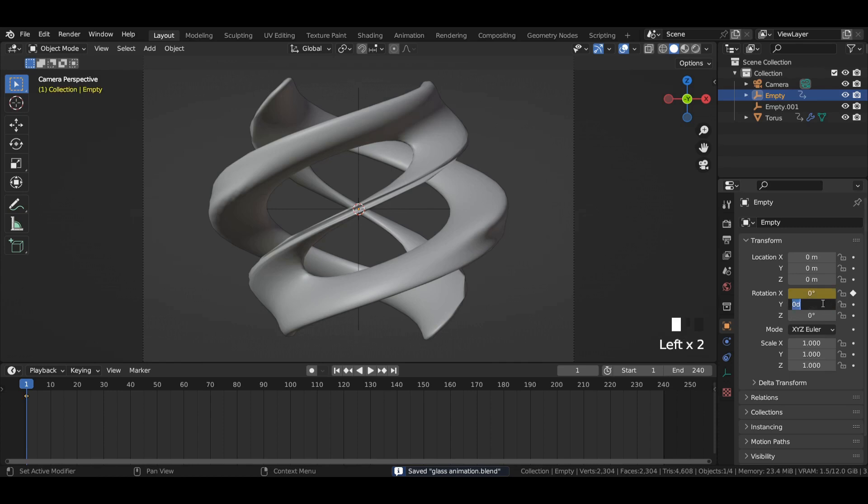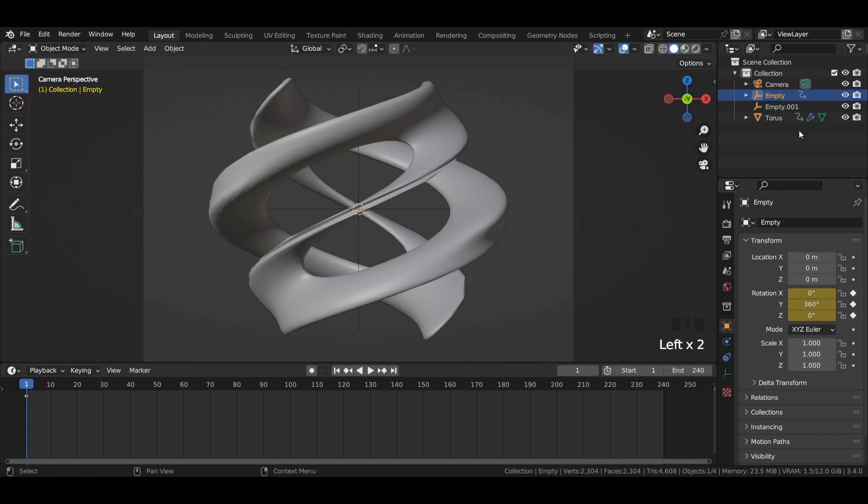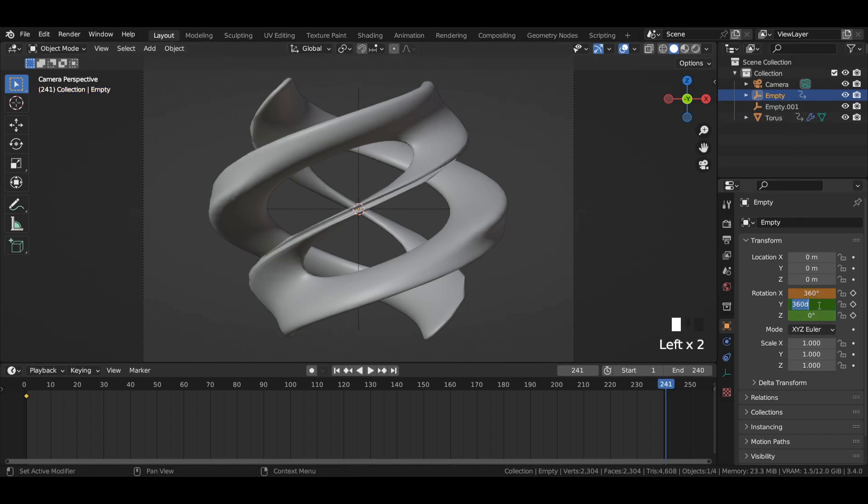Select the empty and enter the exact rotation values for the first and 241st frame as shown in the video.